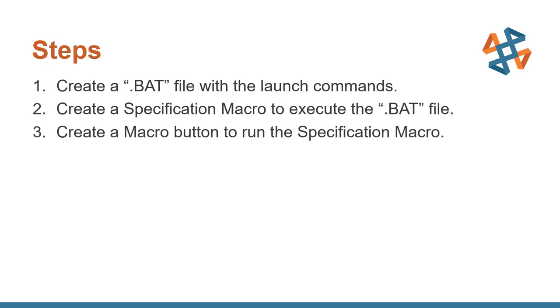There's going to be three basic steps. We're going to create a bat file that's going to have the launch commands in it. We're going to create a specification macro that's going to be used to call up and execute the bat file. And then we're going to create a macro button, which is used to actually run the specification macro.